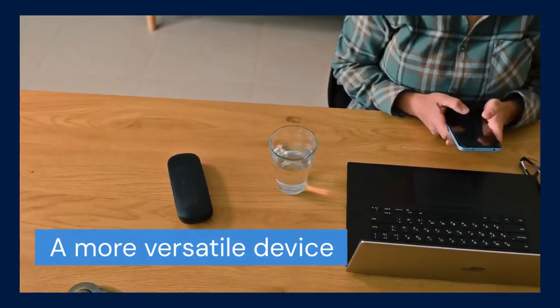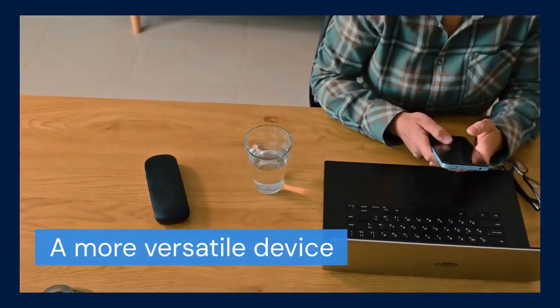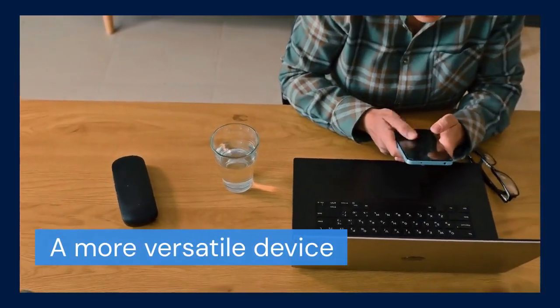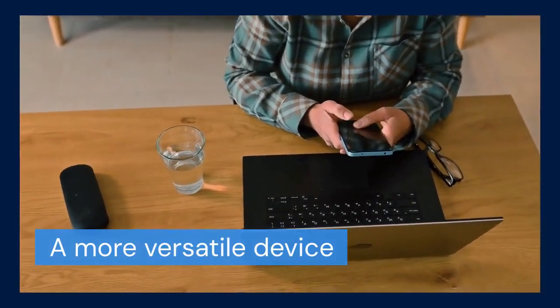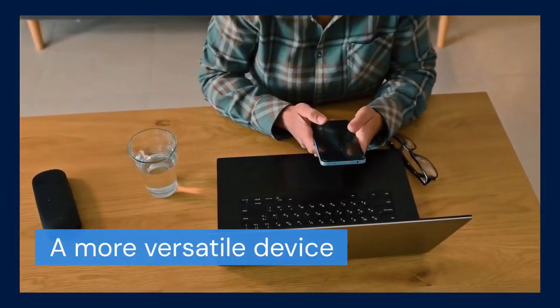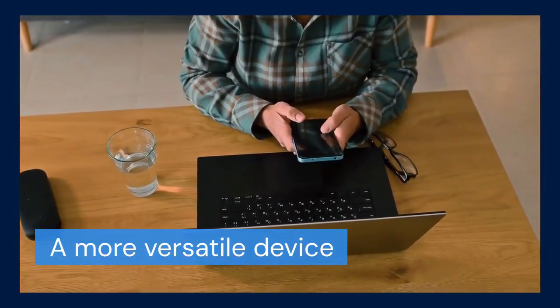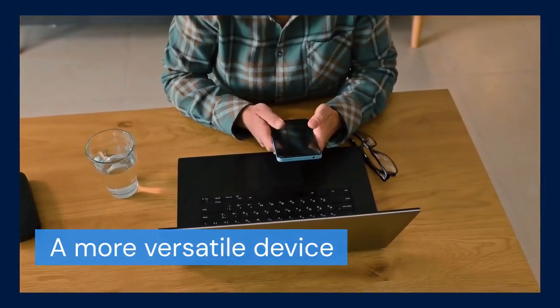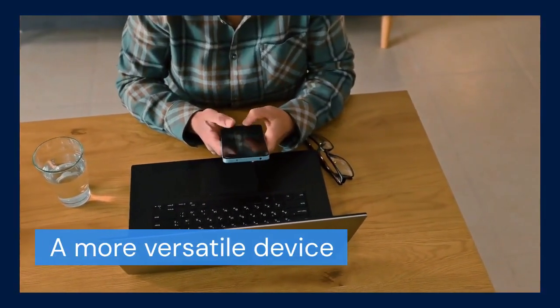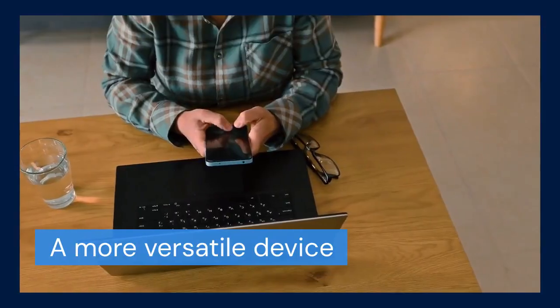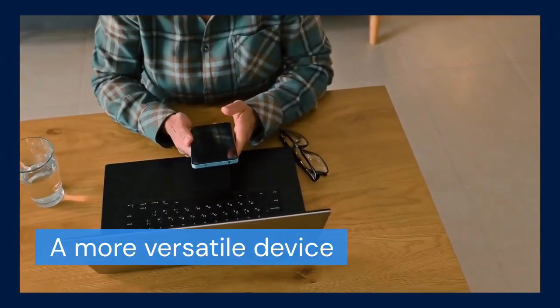PC Mode makes your Xiaomi Pad 5 a more versatile device. It's not just a tablet anymore. It can be a portable workstation. Think of it as a lightweight laptop replacement.